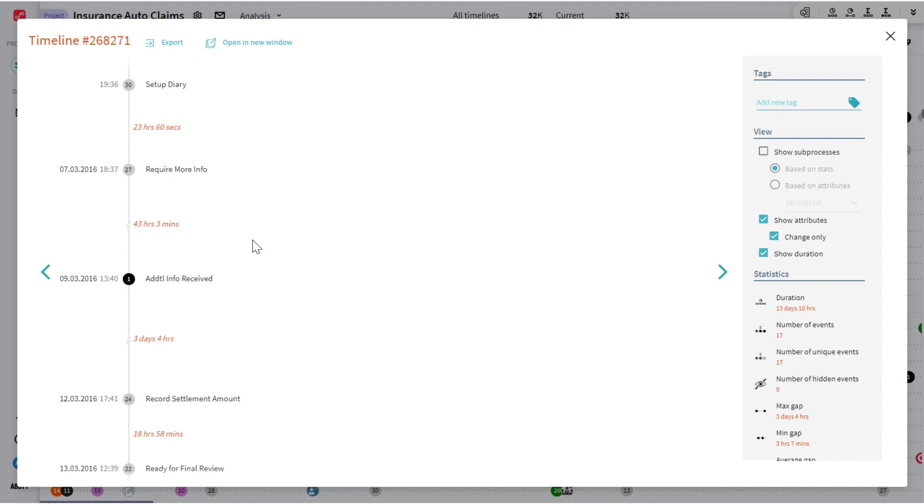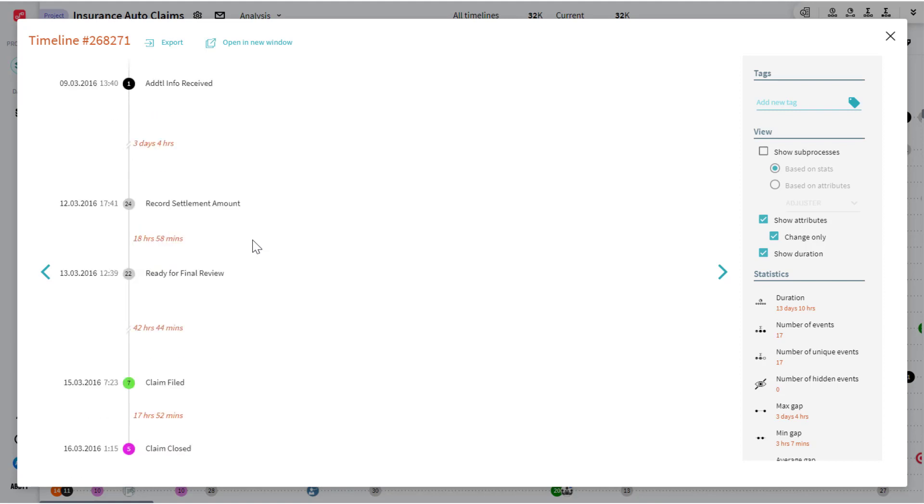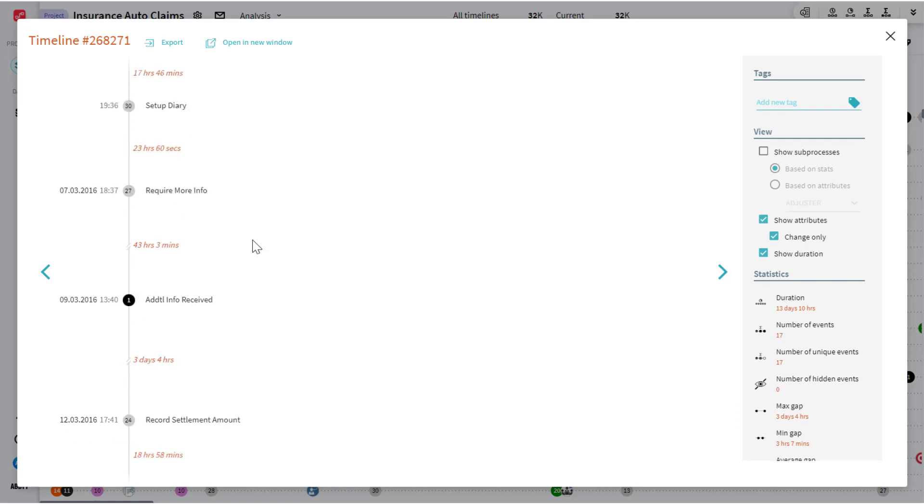We went through kind of a simple example where we loaded across only one data set. If we had a more real-world scenario where we loaded from multiple different data sources, this is going to reflect all the different events that occurred across all those disparate systems and piece it together to give you that composite life view of the process instance of the claim, regardless of the system of record that would be responsible for any one portion of this process.